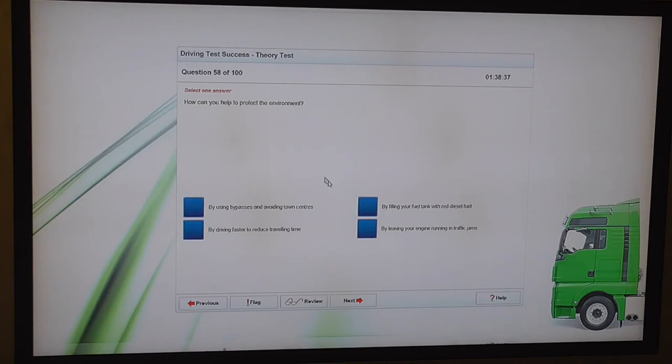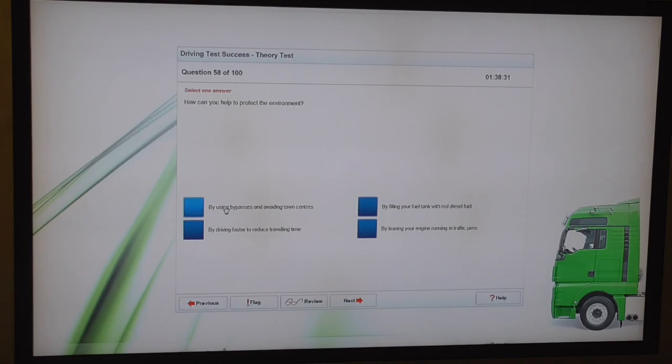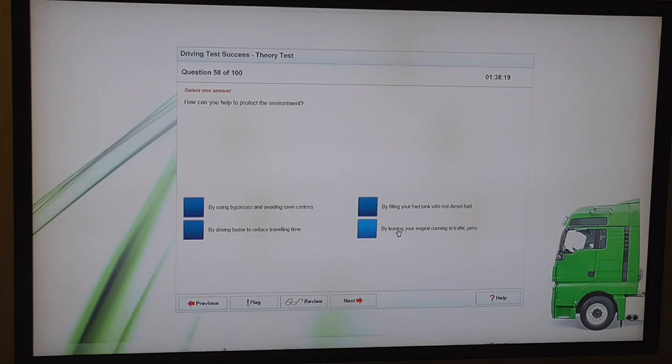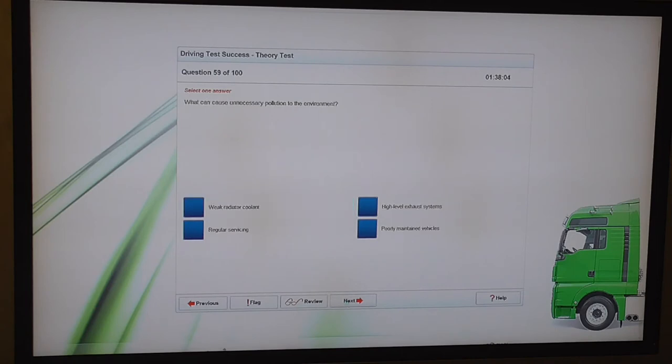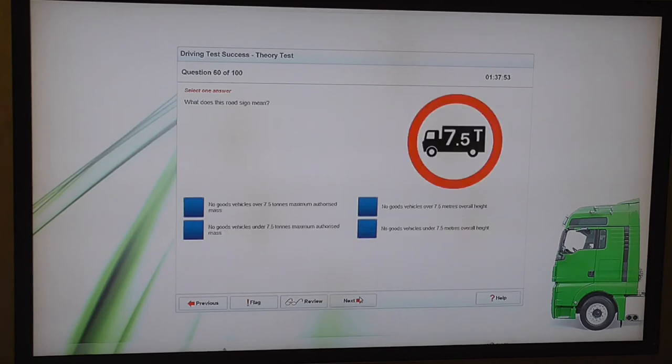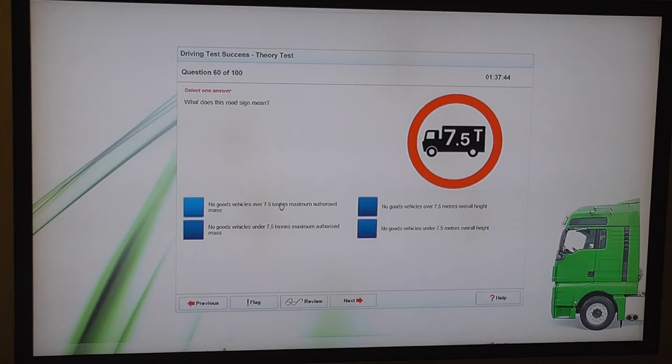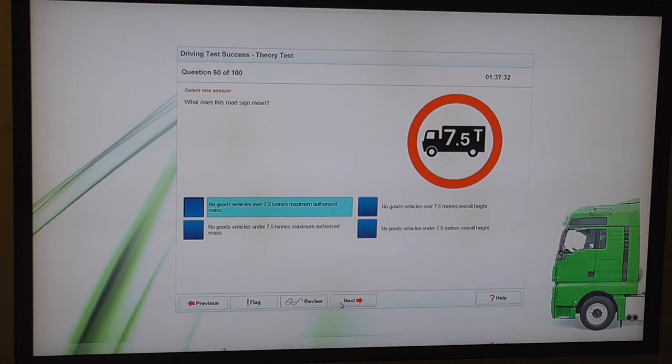How can you help to protect the environment? By using bypasses and avoiding town centres. By driving faster to reduce travelling time. By filling your fuel tank with red diesel fuel. Don't do that one. By leaving your engine running in traffic jams. That one can be classed as illegal if you stop for more than a few minutes. By using bypasses and avoiding town centres. What can cause unnecessary pollution to the environment? Poorly maintained vehicles. So we're 60% in. What does this road sign mean? No goods vehicles over 7.5 tonnes maximum authorised mass. So that's 60% done and we've used 18 minutes.